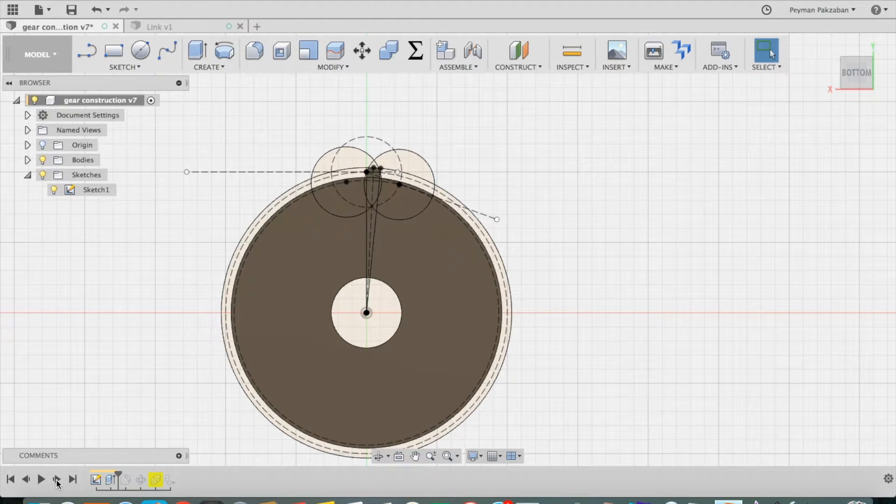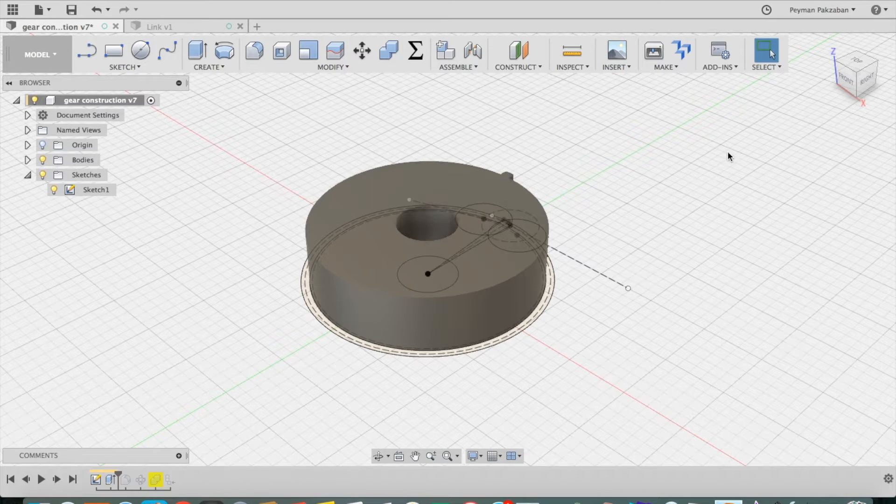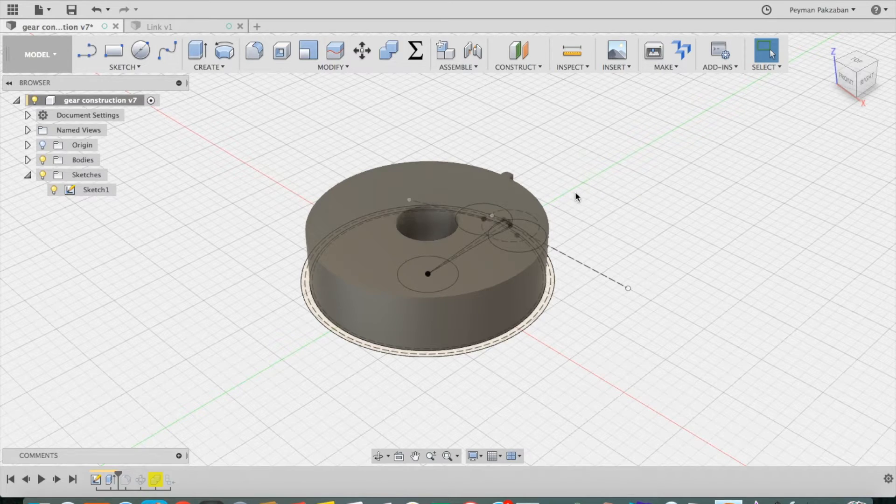Then I extruded one tooth and the main circle.